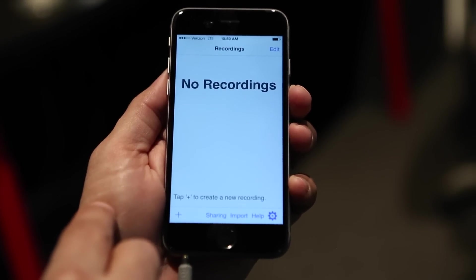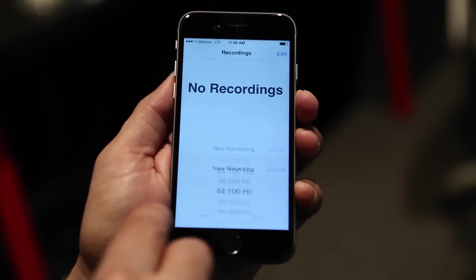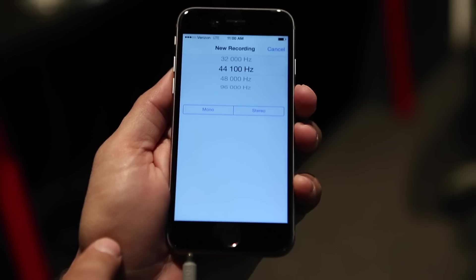After launching the app, tap the plus button to create a new document. Choose a sample rate and a recording mode, either stereo or mono.